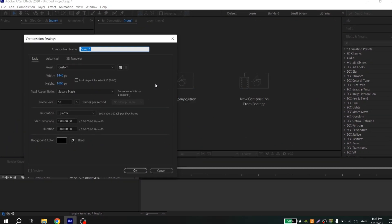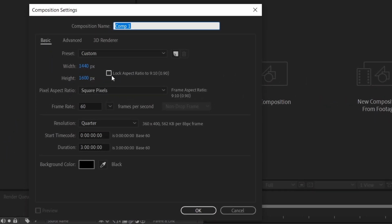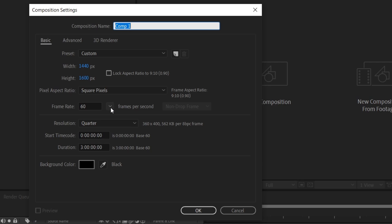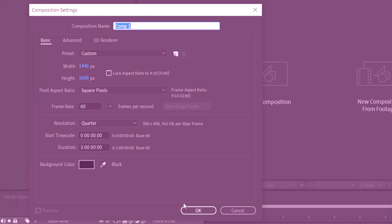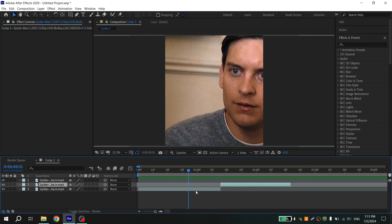Create a new composition — you can repeat my settings or put whatever you want, but don't forget to put 60fps because this is really important. Now add your clips and align them to the center.